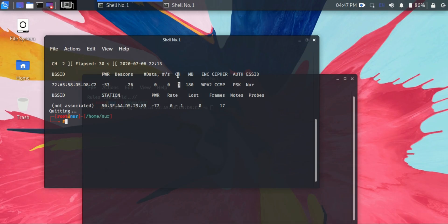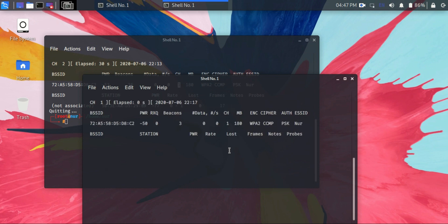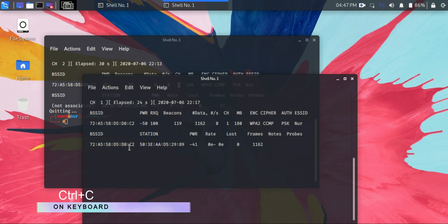Then space wlan0mon, then hit enter. Now all the stations—meaning the devices that are connected to that hotspot—are listed here under the stations, and stop it by Ctrl+C.